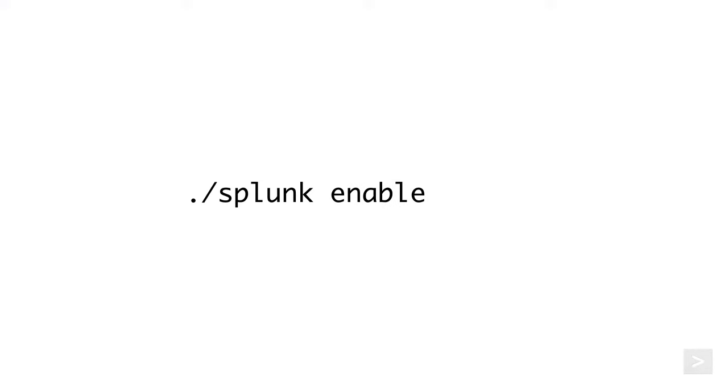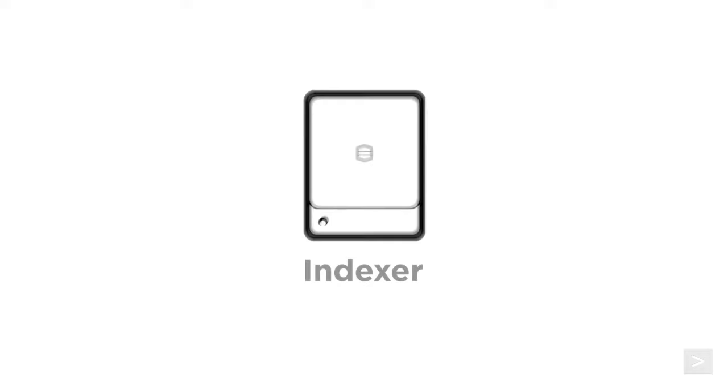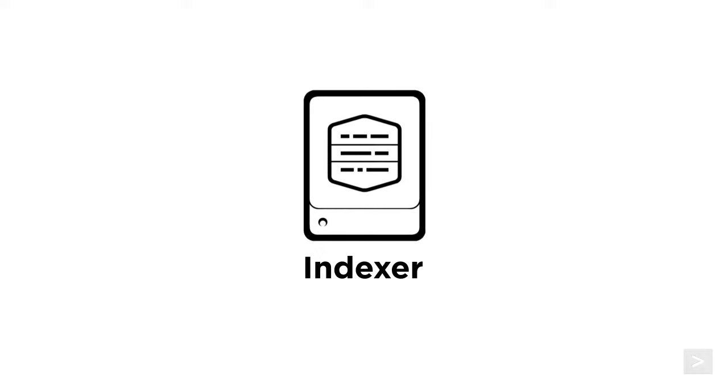We could also use the Splunk Enable Listen command via the CLI, or edit the configuration file manually to enable the port.